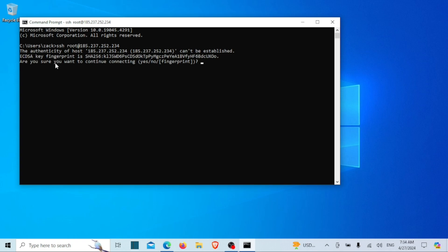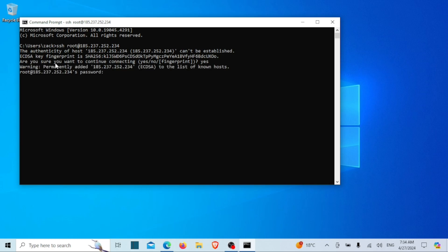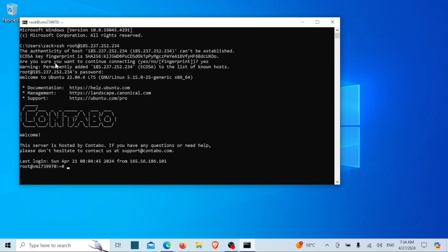Press enter. You might be prompted to confirm the connection by entering yes. Once you've done that, simply enter your password when prompted and voila! You're now connected to your remote server securely over SSH.